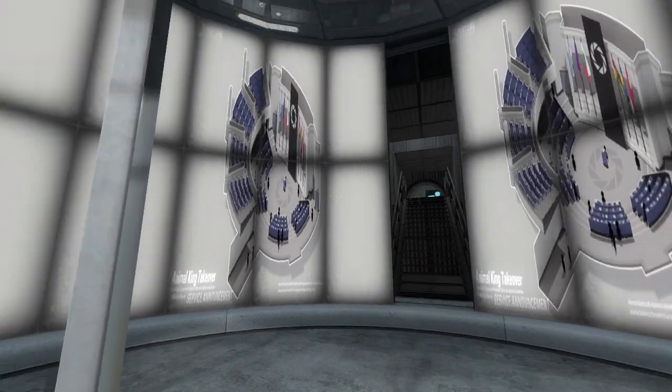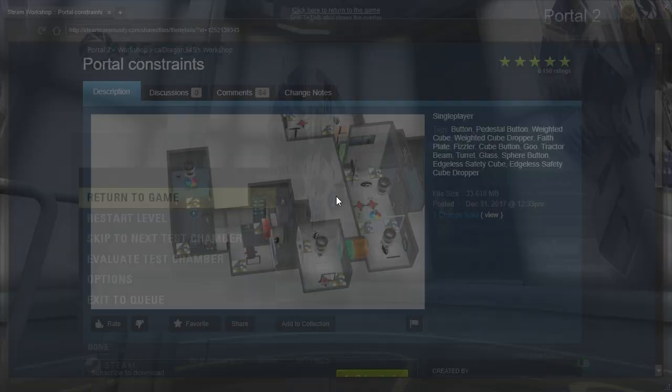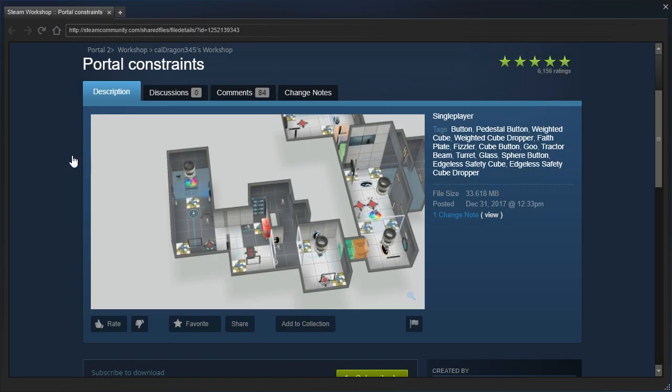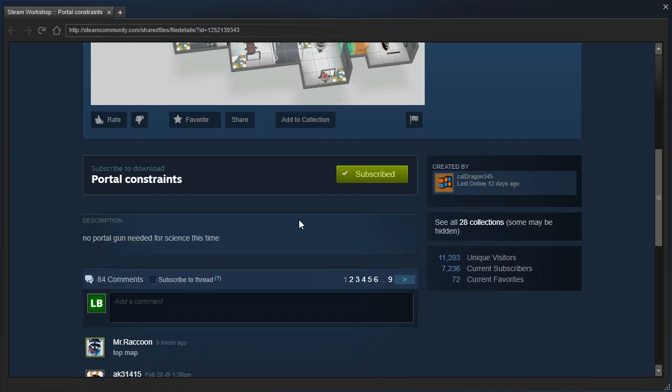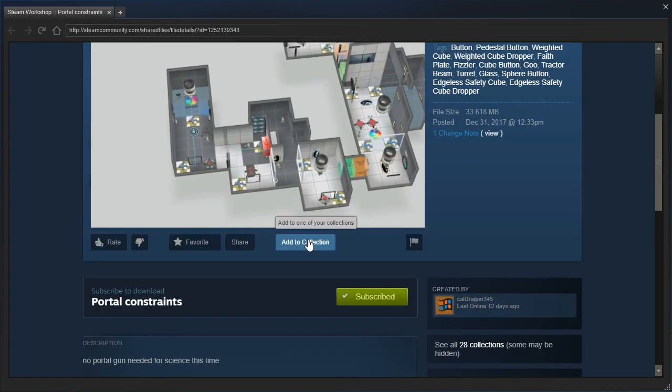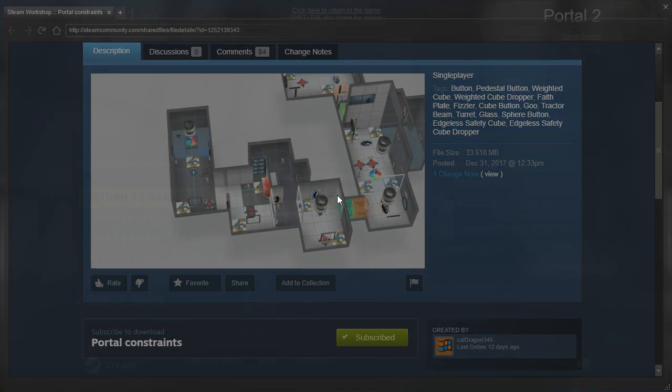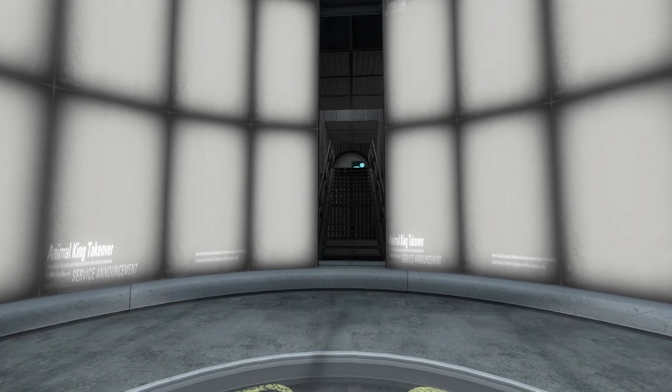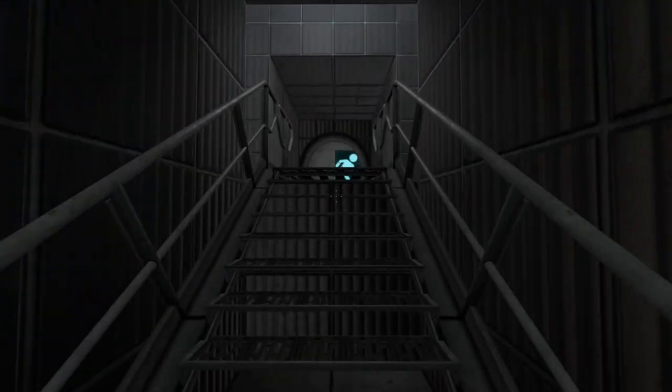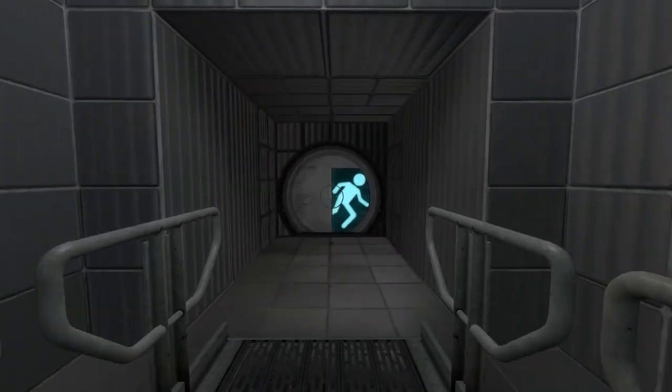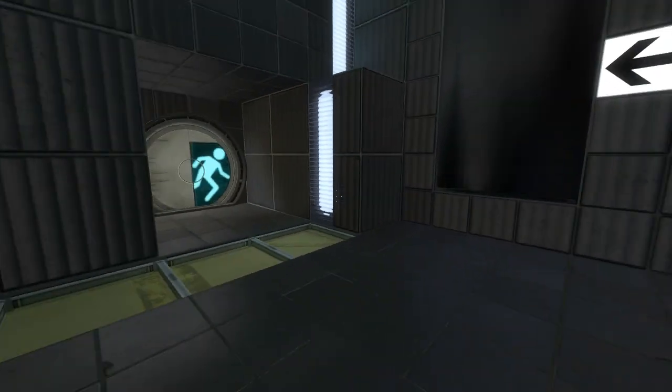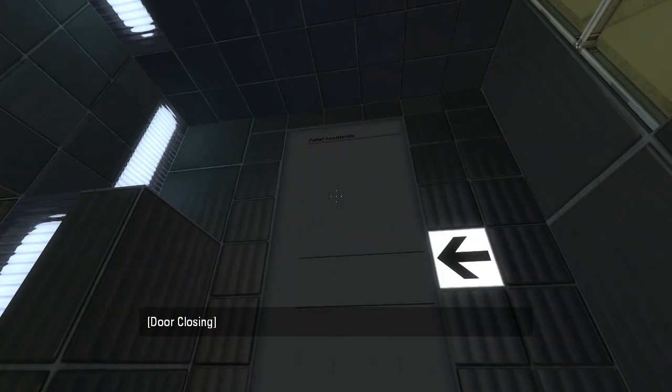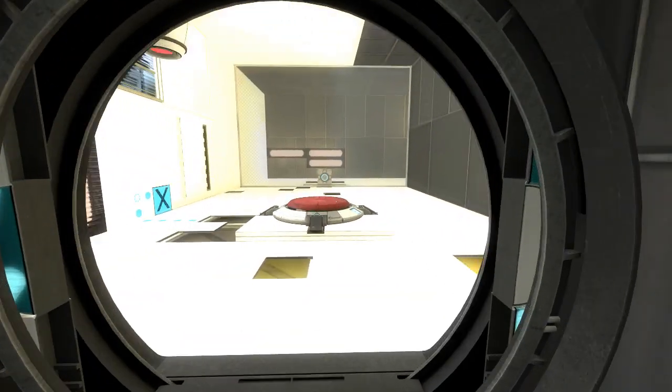Hey guys, I'm LB, and let's check out Portal Constraints by CallDragon345. This is requested by Caleb T. Knight, who assures me that it is fun. I'm not so sure I believe that, but we'll find out. It says no portal gun needed for science this time. Not too sure. The thumbnail looks rather alarmingly not good, in my opinion. But we shall see.